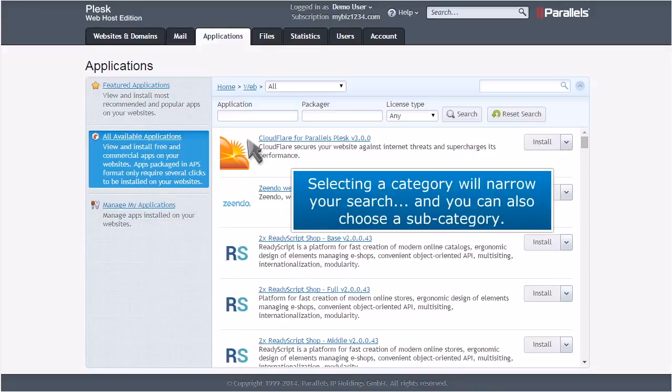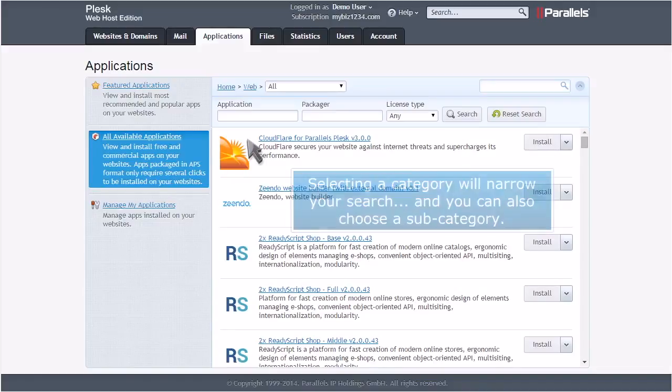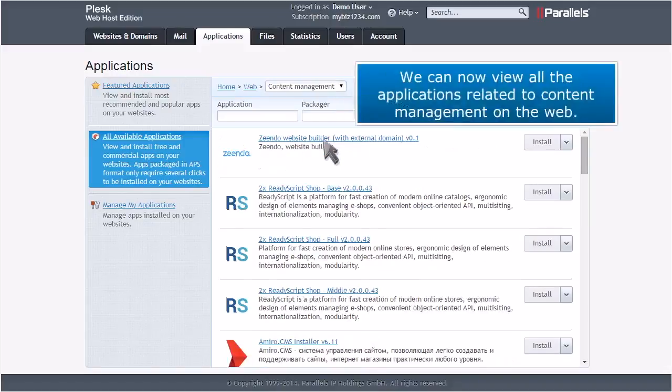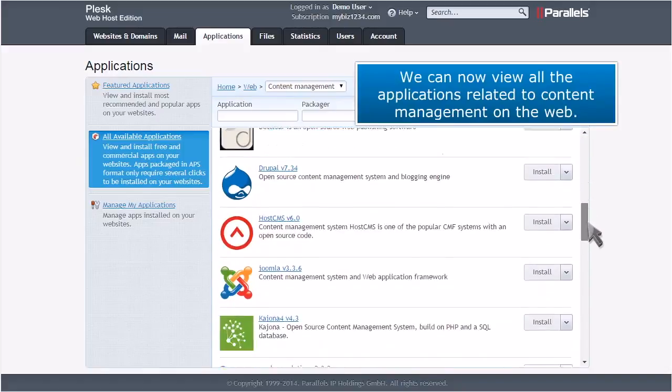Selecting a category will narrow your search, and you can also choose a subcategory. We can now view all the applications related to content management on the web.